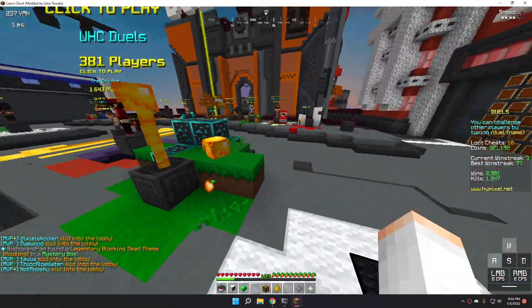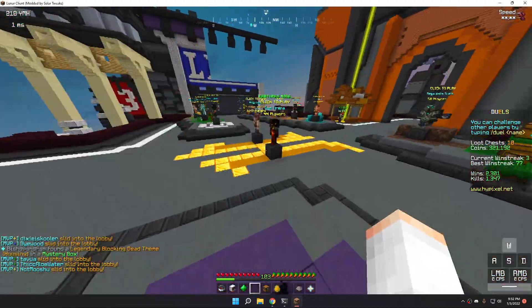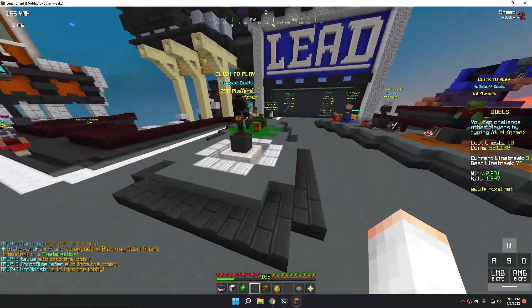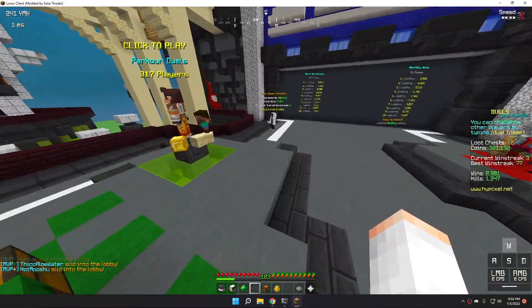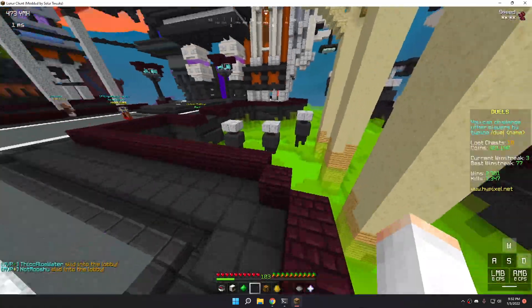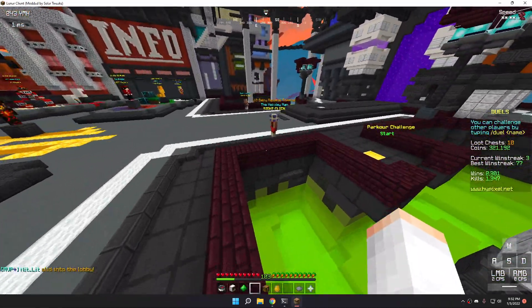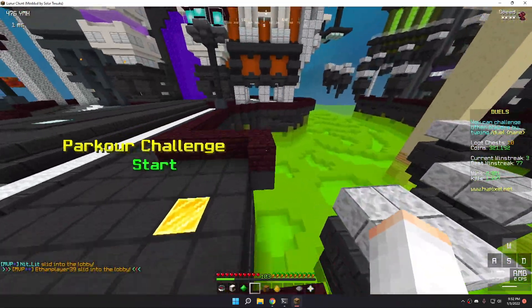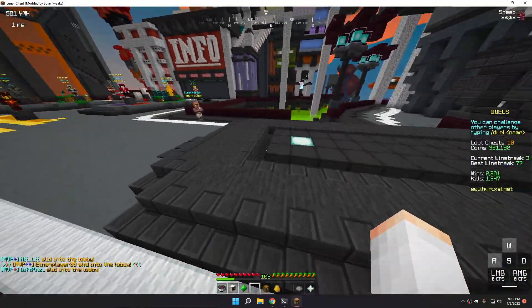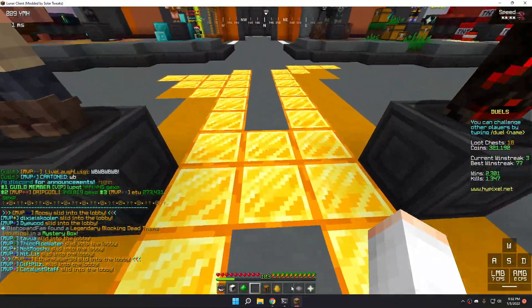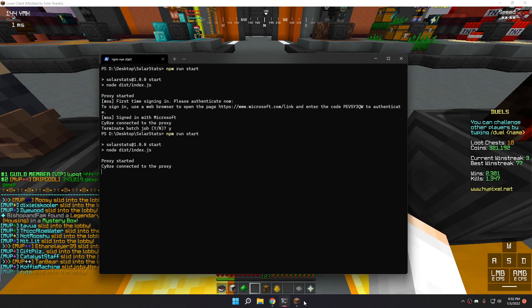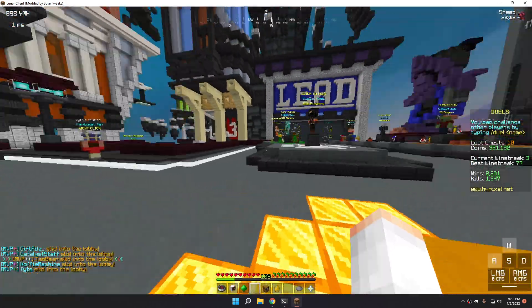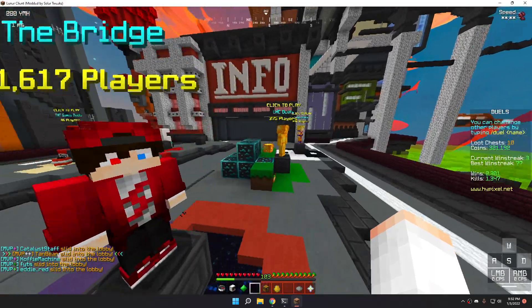For now, because I play a migrated account, I need to log in with Microsoft. Which means I hard-coded that part. If you have a Mojang account, unfortunately, you will not be able to use SolarStats. Unless you manually edit the code, which is pretty simple though.